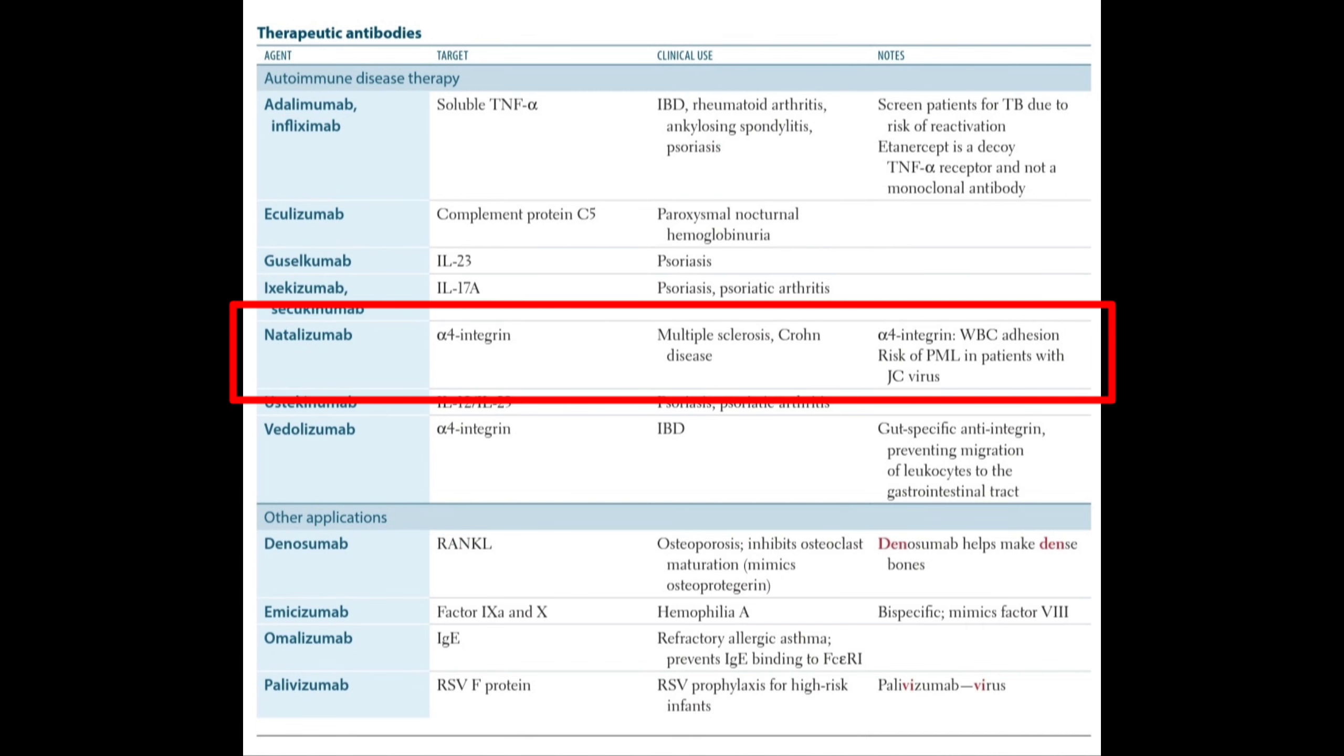Natalizumab targets alpha-4 integrin and is used in multiple sclerosis and Crohn's disease. Alpha-4 integrin is mainly associated with WBC adhesion. There is a risk of PML in patients with JC virus.